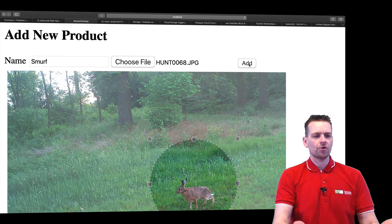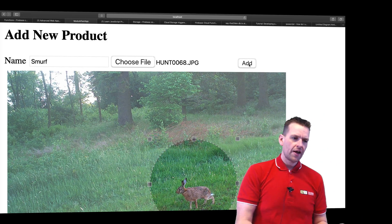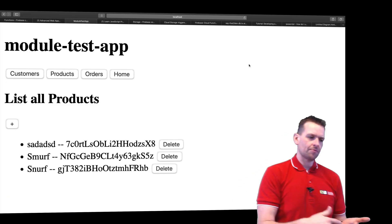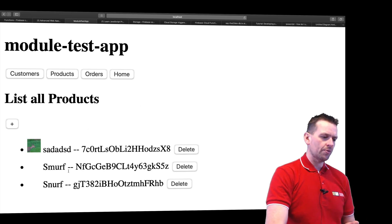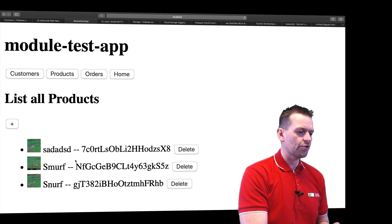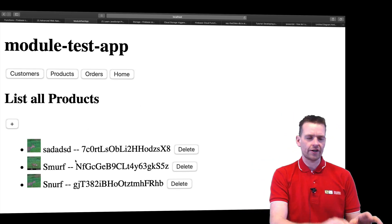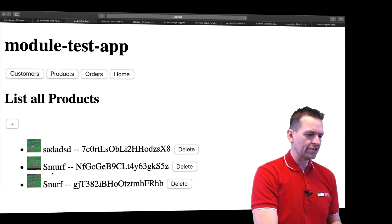And I'll say add, and now it'll upload the picture, and it likes to redirect me back and show me the picture right here. So this is the solution. Here's the Smurf I just built.